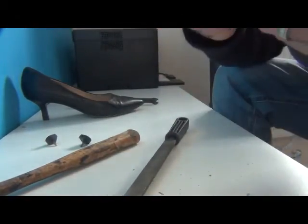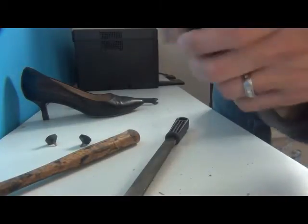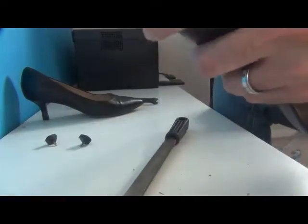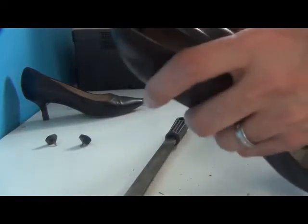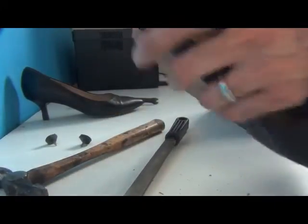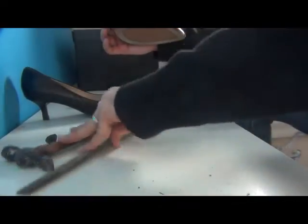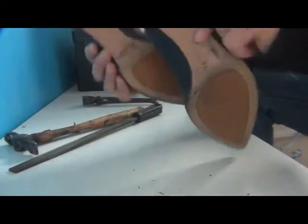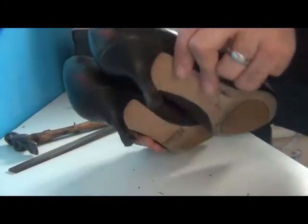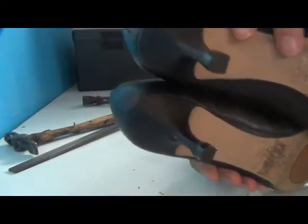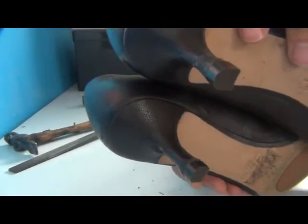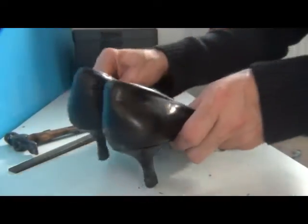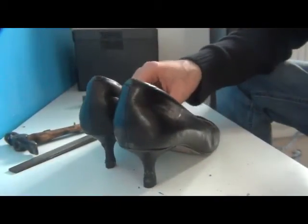So yeah, let's put some life into these heels. Here we are, we have a nice new set of heels ready to go.